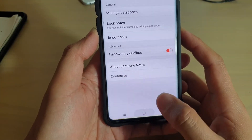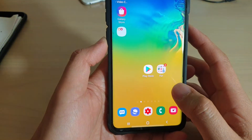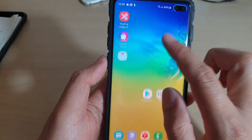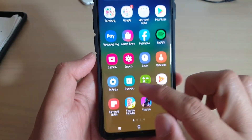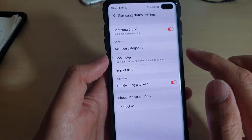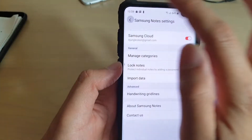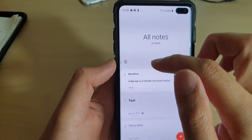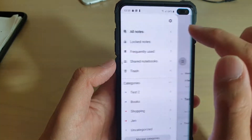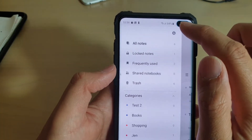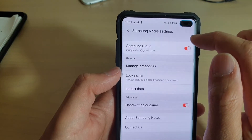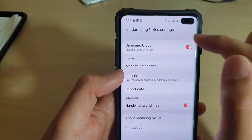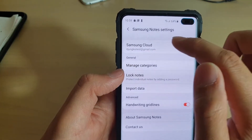First, tap on the Home key to go back to your Home screen, then swipe up and tap on Samsung Notes. In the note screen, tap on the menu key, then tap on the settings icon and make sure the Samsung Cloud switch is turned on.